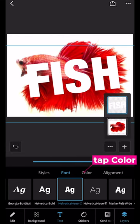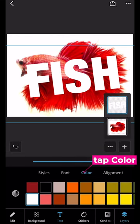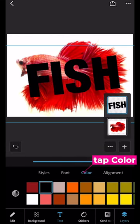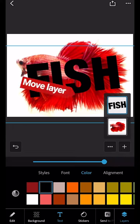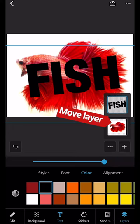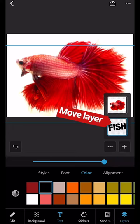Tap color. Choose black. Then I'm going to drag the word layer below the picture of the fish.